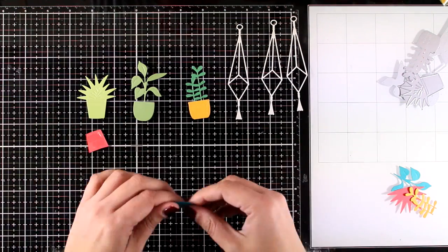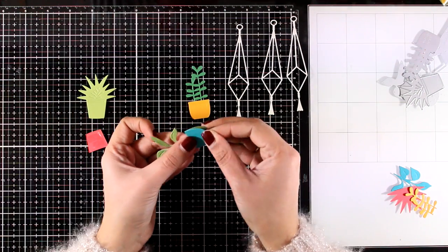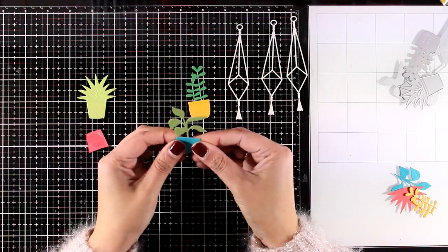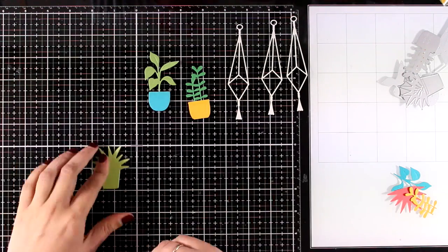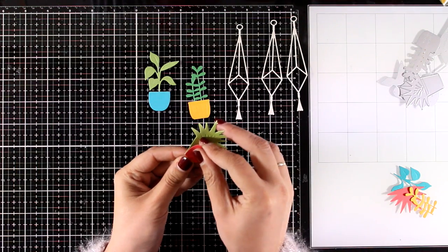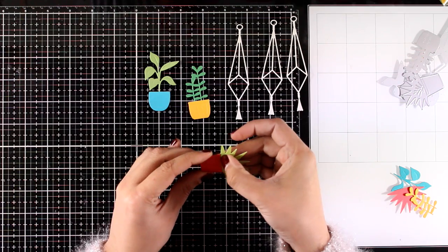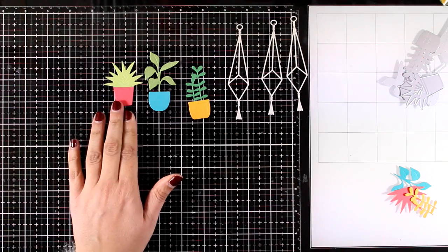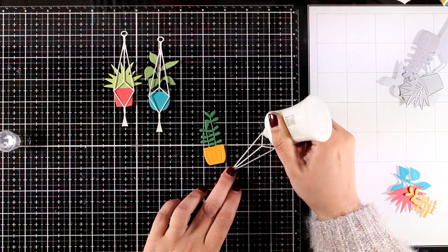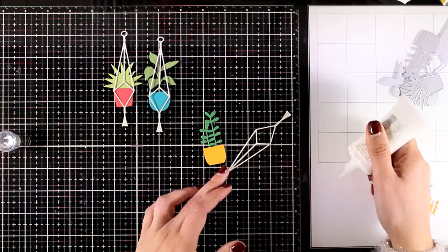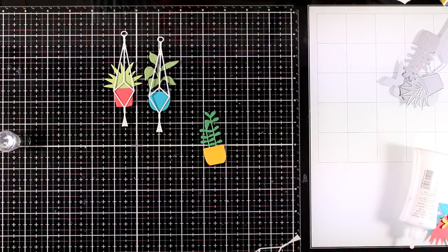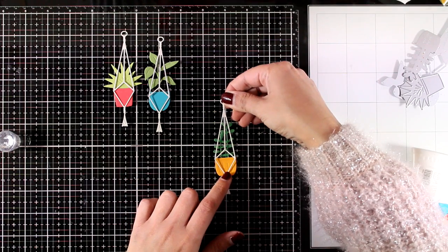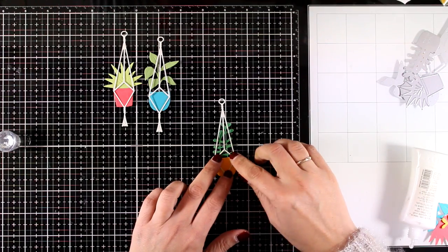Now of course you can cut out everything using white cardstock and then just use your coloring mediums like pencils or markers to color everything. And now I can use some glue at the back of the string and then stick those on top of my plants and of course I will repeat the same process for the other two plants.